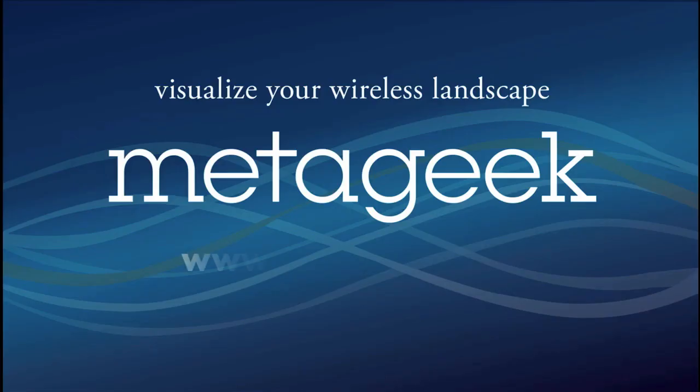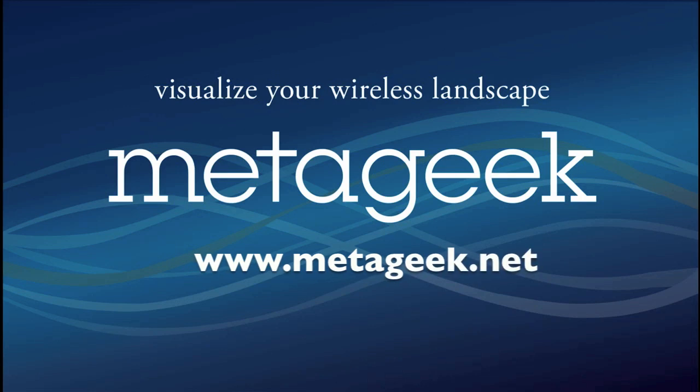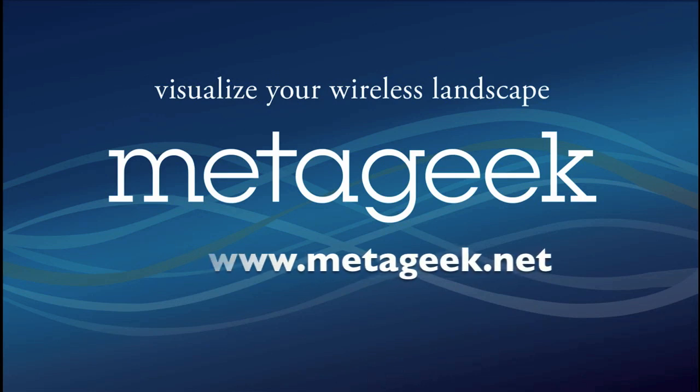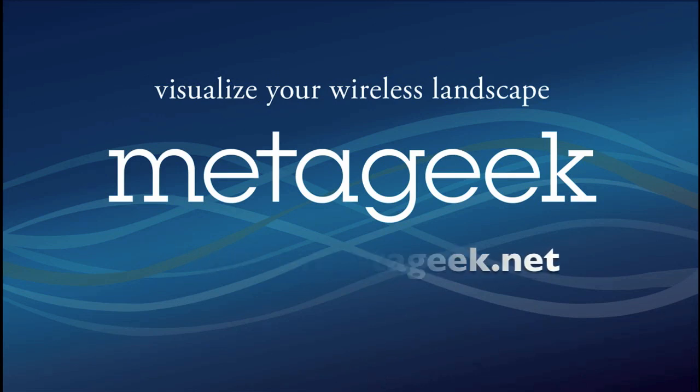Thank you for watching. Click the subscribe button to learn more about wireless networks, and visit our website at www.metageek.net.